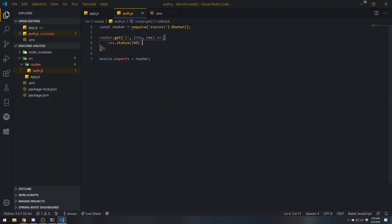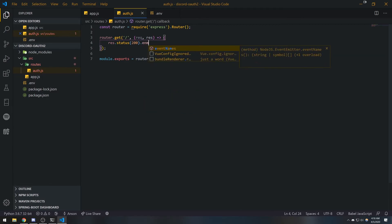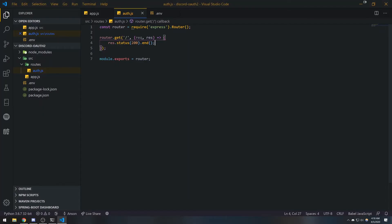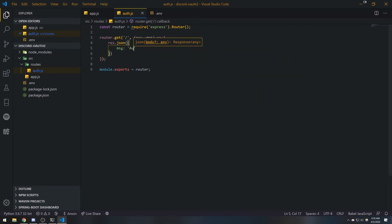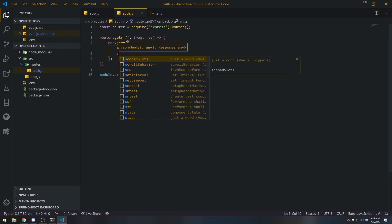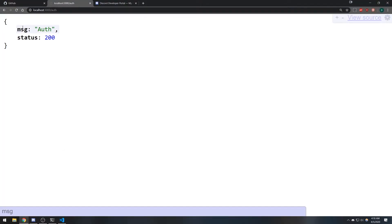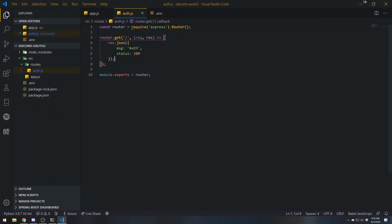After fixing the response to res.json({ message: 'auth' }), we save and get a 200 response with the message 'auth'. Notice how this route is now being handled with our router in a separate file.